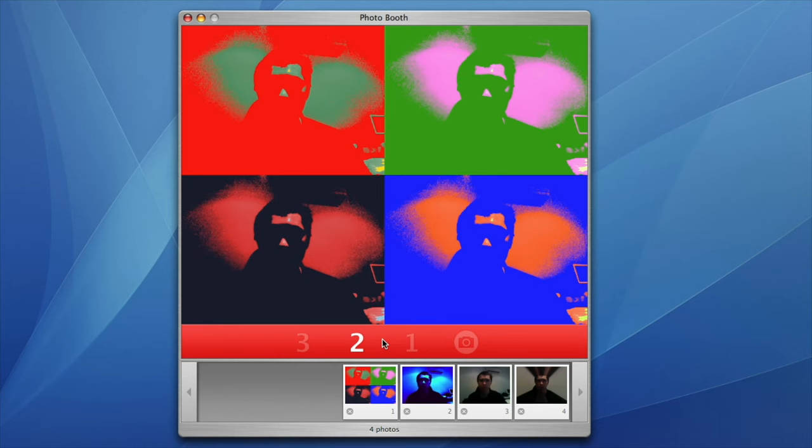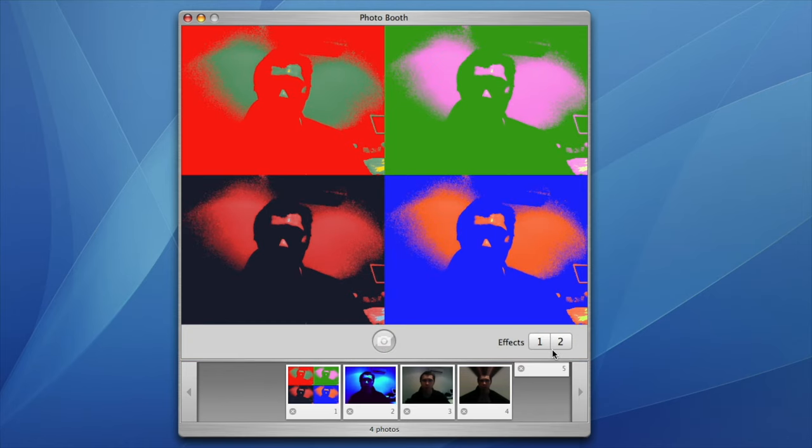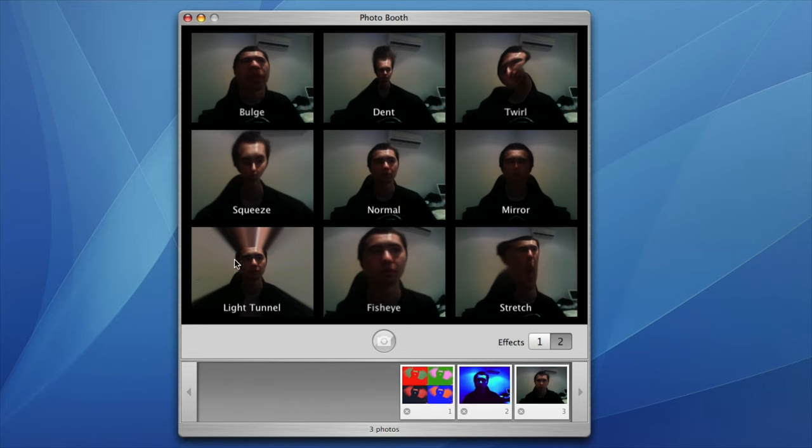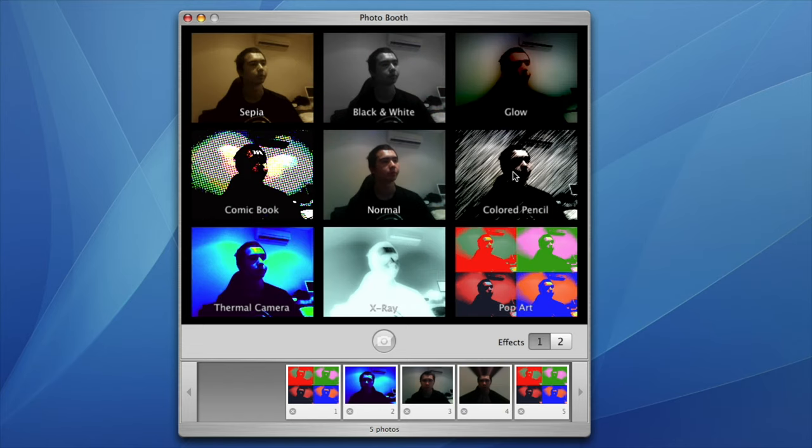If your Mac had a built-in iSight camera, Tiger would include a program called Photobooth, which allowed users to take selfies with the choice of 17 different photo styles.